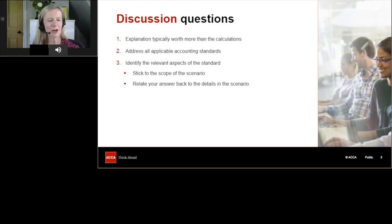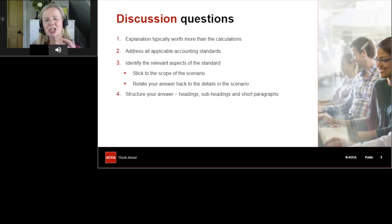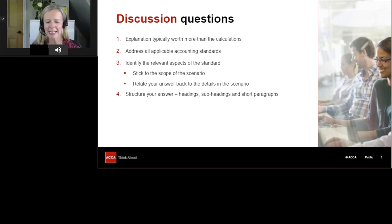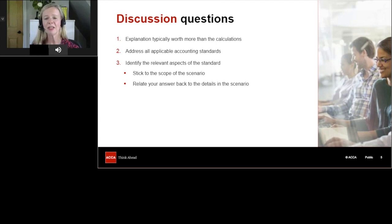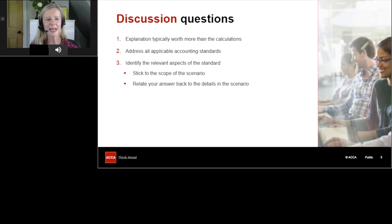I know it can be frustrating wanting to show the examiner everything you've learned, but you won't get marks for going outside the scope of the scenario. If they ask you to explain the accounting and its impact on the profit and loss, don't talk about the statement of financial position — you won't get marks for it. Make sure you cover all the specific facts and amounts in the scenario; show the examiner you're responding to the scenario rather than giving a generic answer.